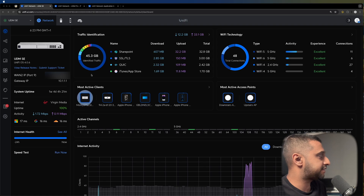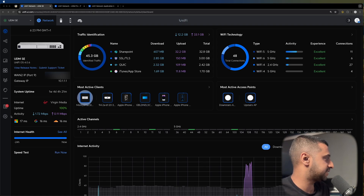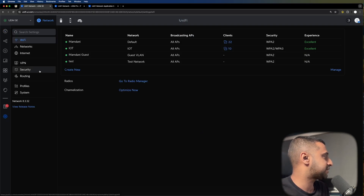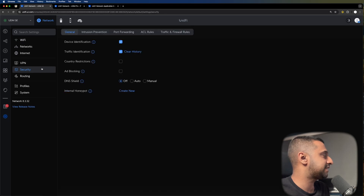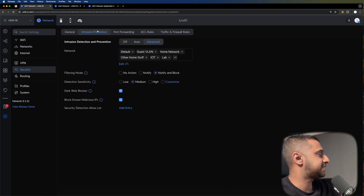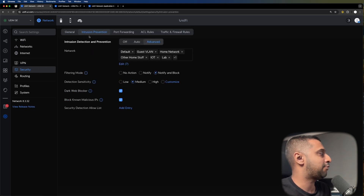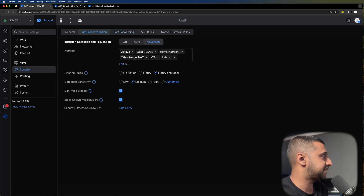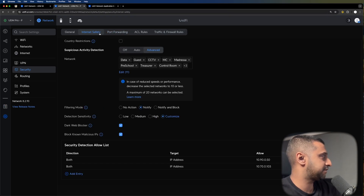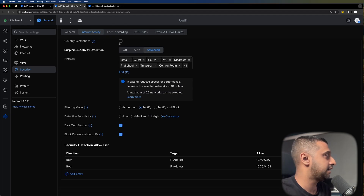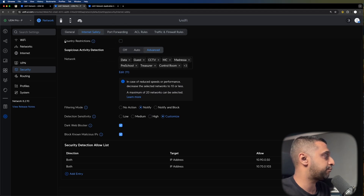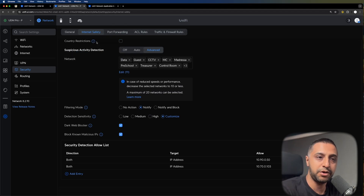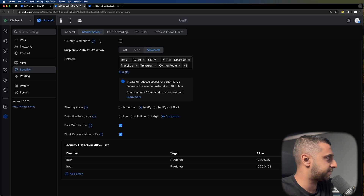The front dashboard page looks relatively similar — nothing really different there. But when we go into the settings, you can see this tab now says intrusion prevention instead of suspicious activity. It was actually called internet safety before, and they've also removed country restrictions from here — or rather, moved it somewhere else, as it's no longer in this location.